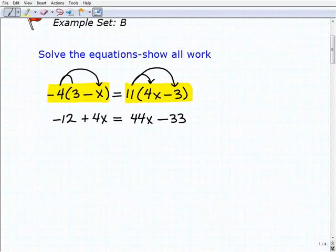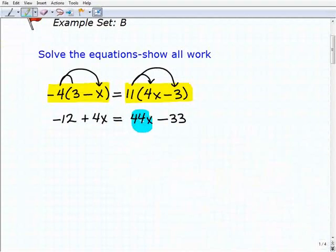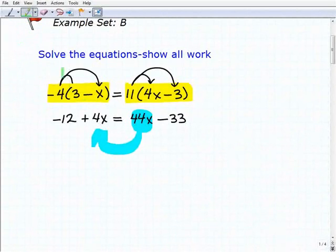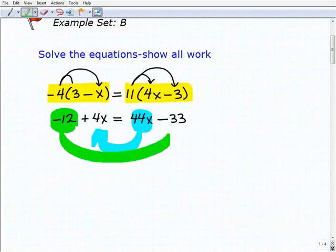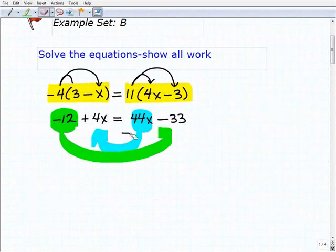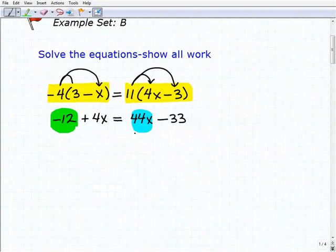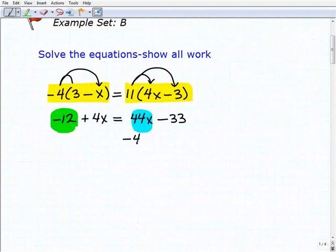The second step is to combine like terms on the left and right-hand side of the equation. We don't have any like terms on either side. So what we're going to do now is move our variable terms to the left — we're going to move this 44x over — and then move our numbers to the right-hand side. Let's start with the variable term first, and we'll subtract 44x from both sides of the equation.